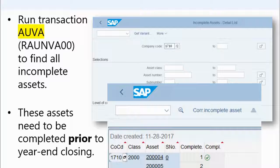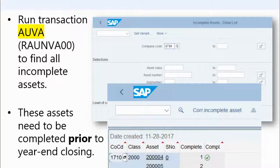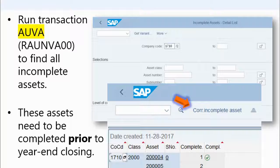Remember the example: you create an asset master record, the cost center field is optional so you leave it blank, then you make it required — so now the asset is incomplete. But then you go back into configuration and make the cost center field optional again. The asset shouldn't be incomplete because it's an optional field; however, the system still marks it as incomplete — incorrectly. If you have assets like this, you can correct them very easily by clicking on this button here — 'Correct Incomplete Assets' — which will fix all assets that have been incorrectly marked as incomplete.